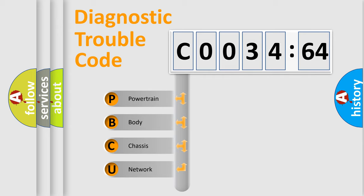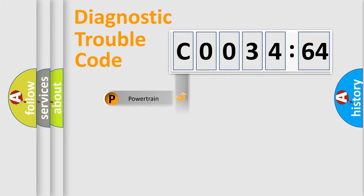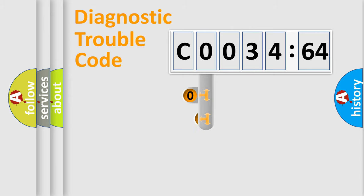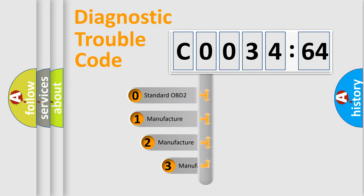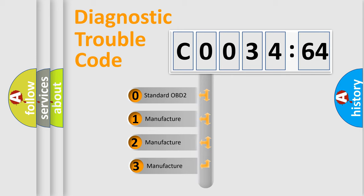We divide the electric system of automobile into four basic units: Powertrain, Body, Chassis, and Network. This distribution is defined in the first character code.